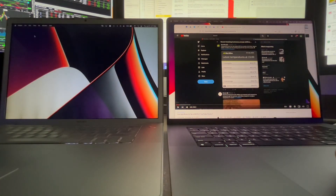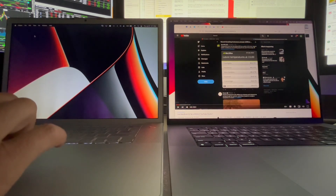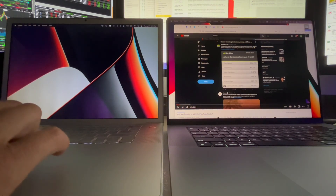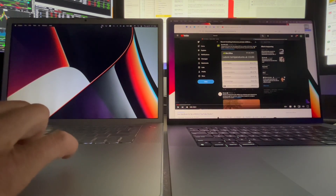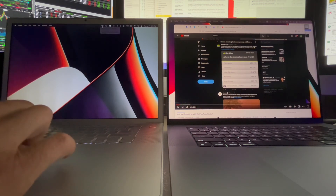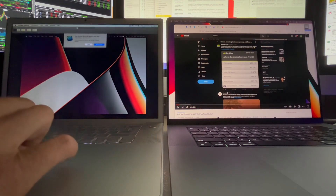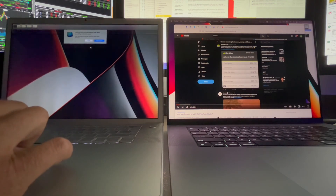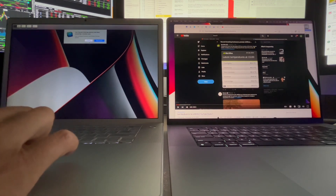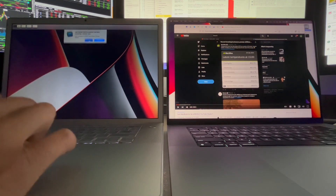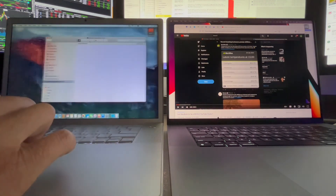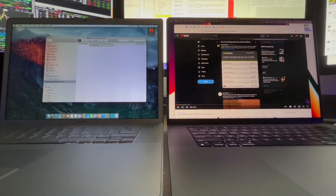Now to get out of here, we go to the old MacBook Pro. We hit disconnect and close the screen sharing, and we're back to the old MacBook Pro.